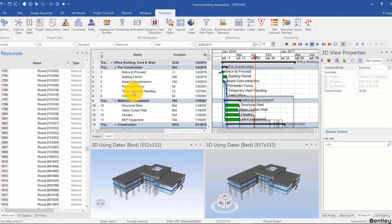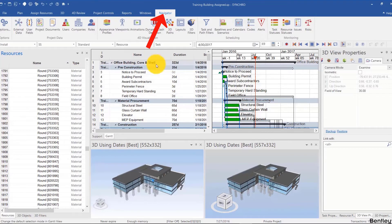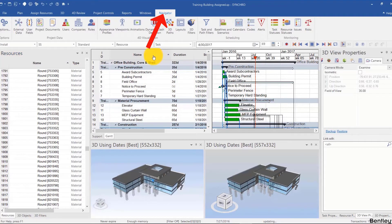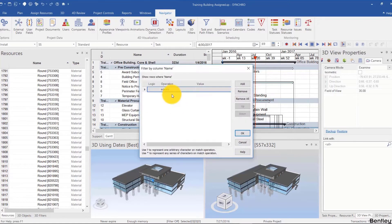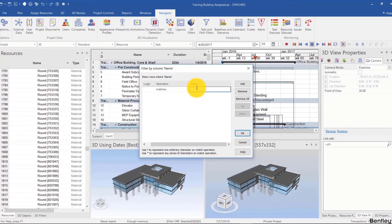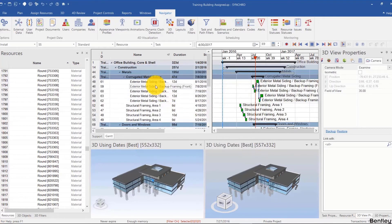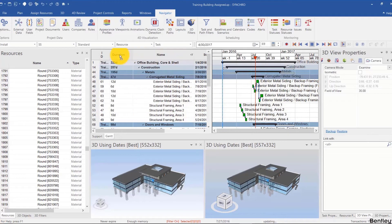That's it for table filters. Now I want to show something really cool. For example, if I go to navigator, sort by name first, and add a filter that shows matches star F-R-A-M star, I have this filter.